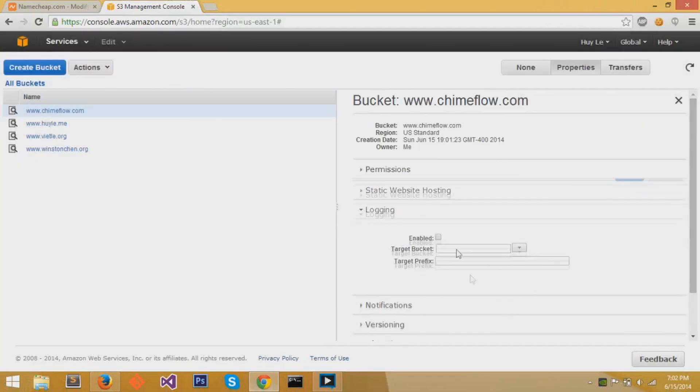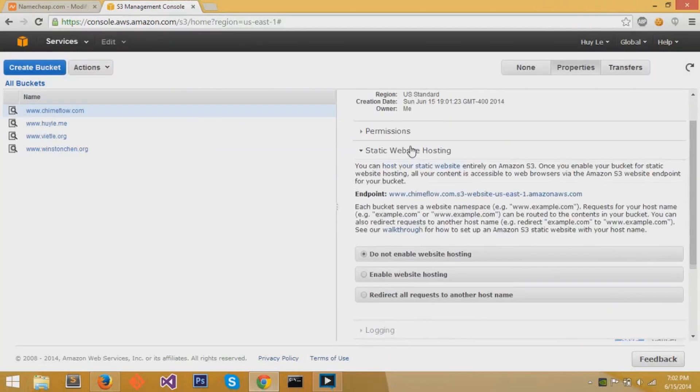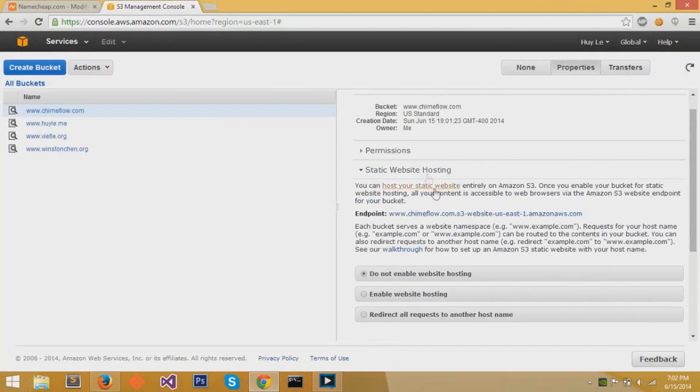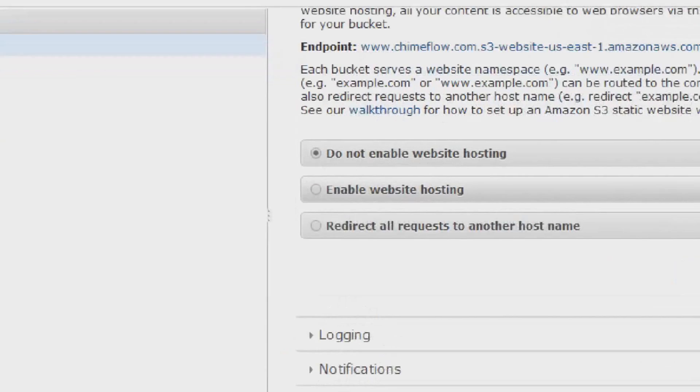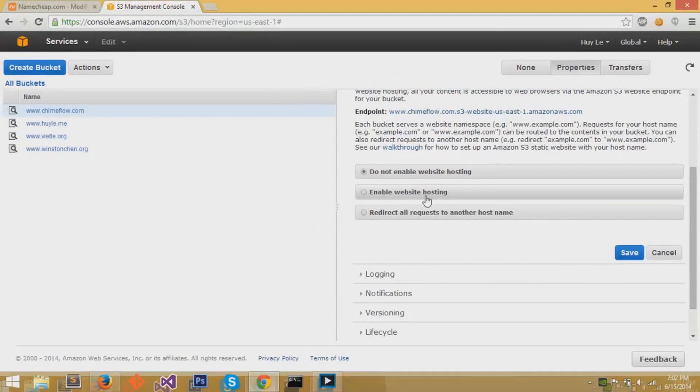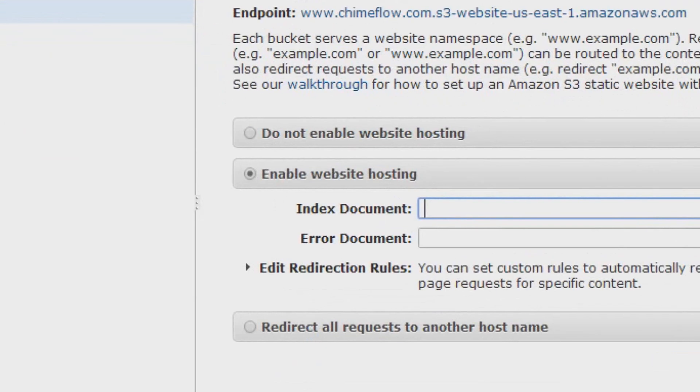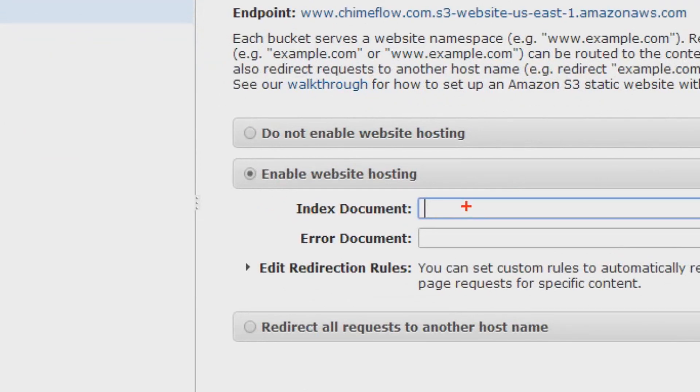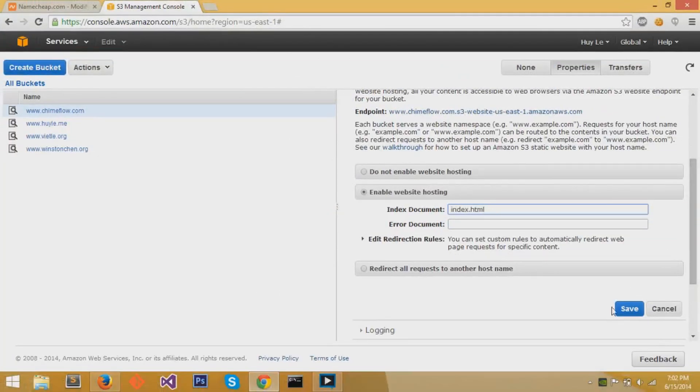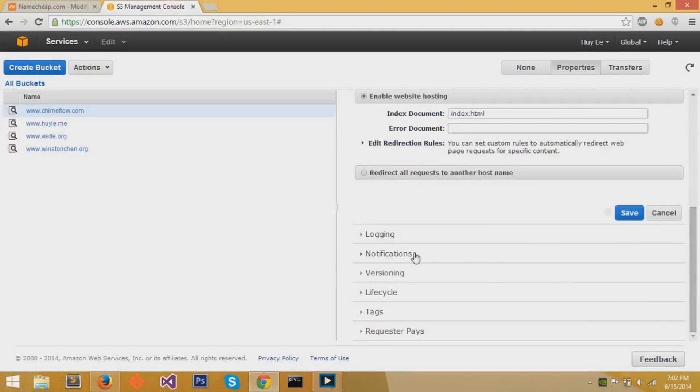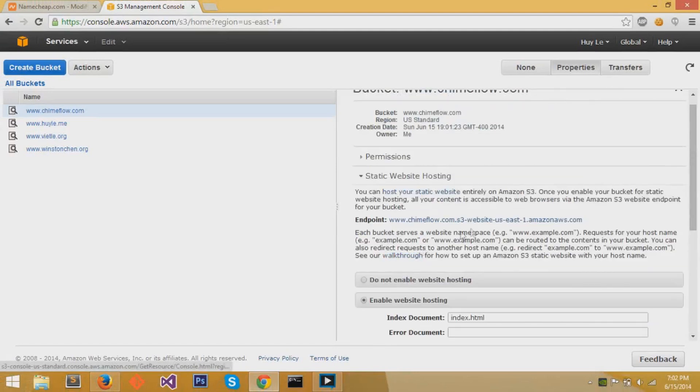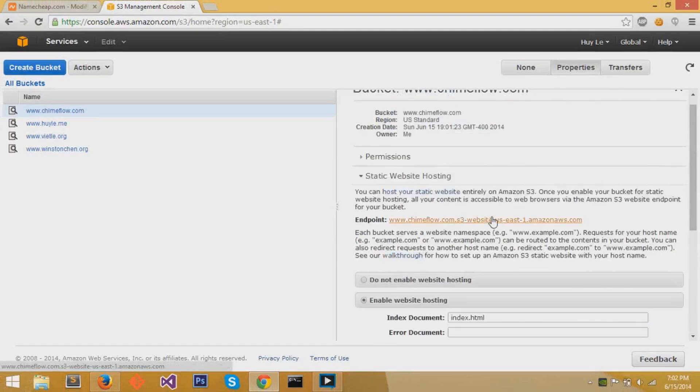We go to static website properties, and we will enable website hosting. Index document is the page that you will go to at the first entering of your webpage, and that's normally just index.html. We can save that.